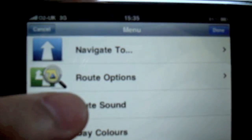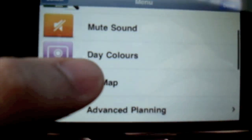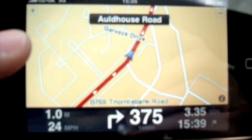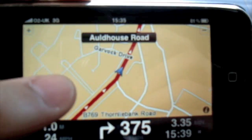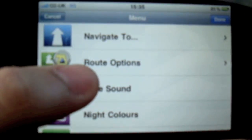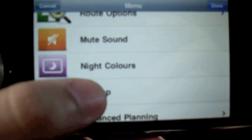You can also change the colours, so you can have it in day colours - and that's changed it into day colours. I like 3D better, so I'm going to go back to 3D.